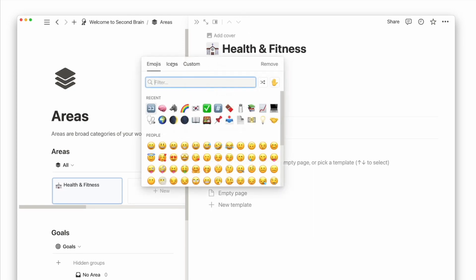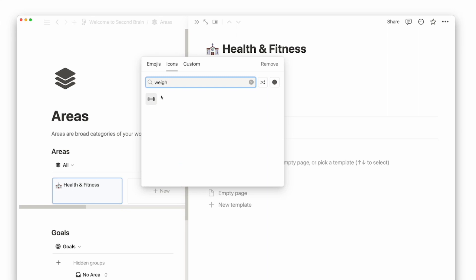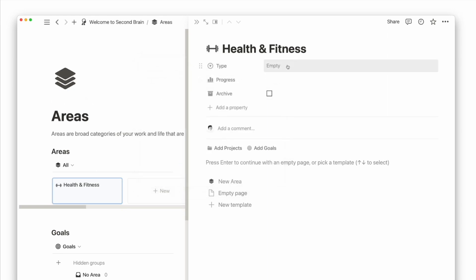When you create a new area, you can further group it into personal or business if you have lots of different areas.